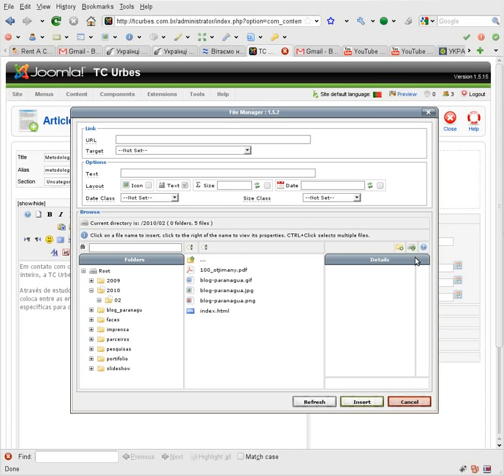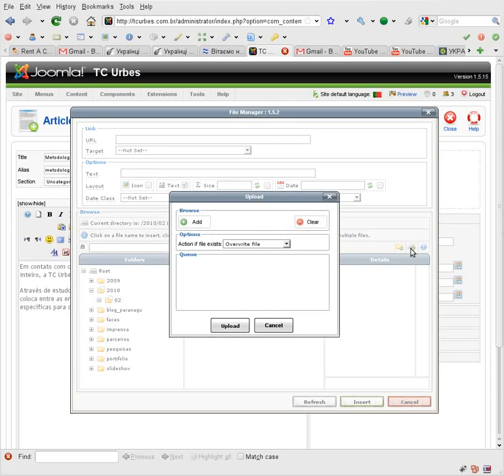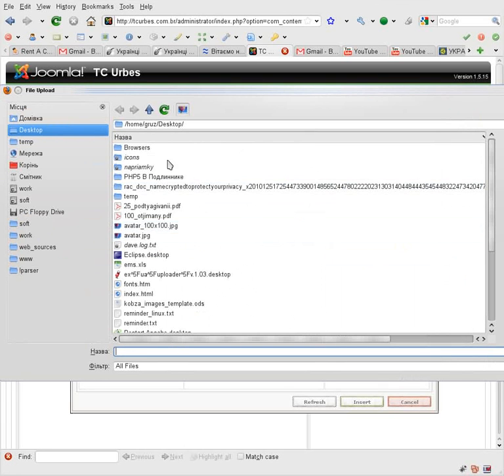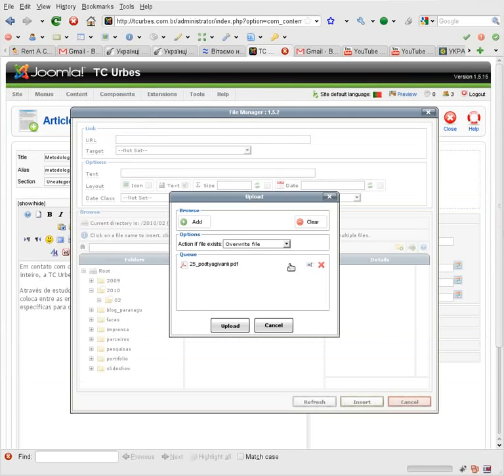Next I can, for example, upload a PDF file I want to link. And this file. Upload.